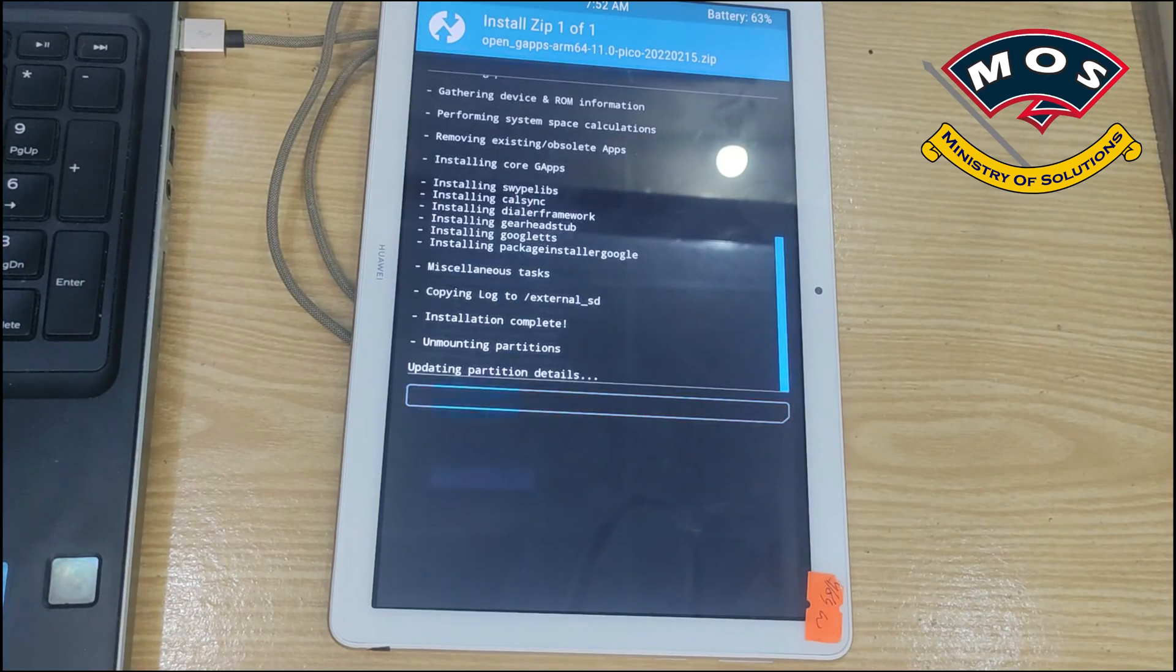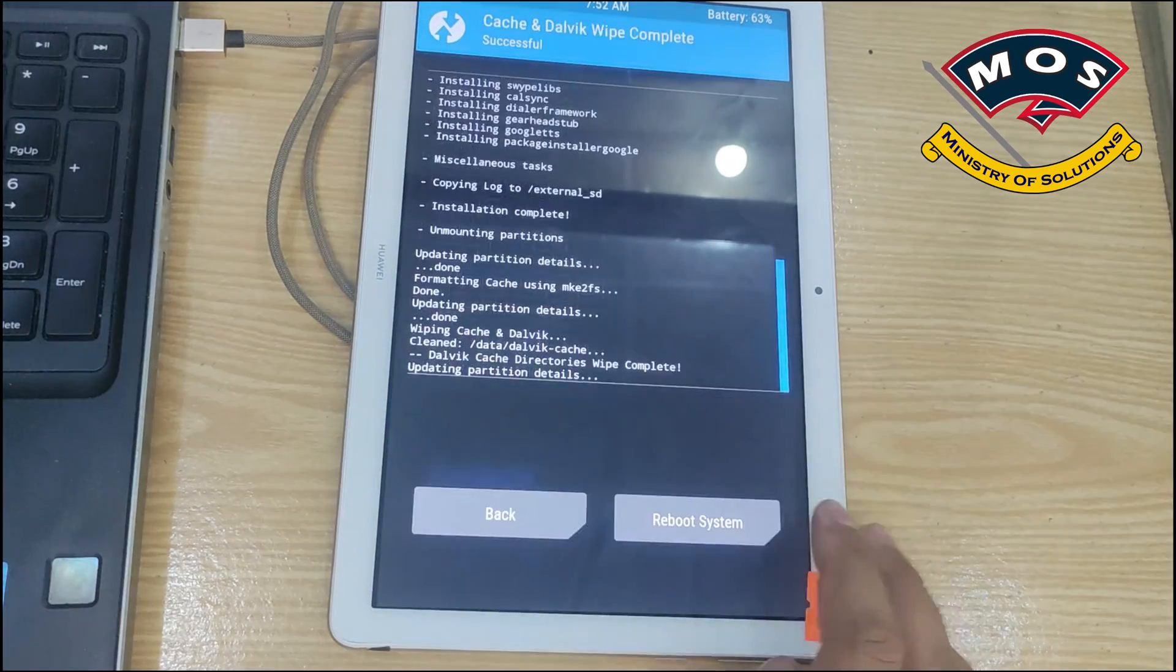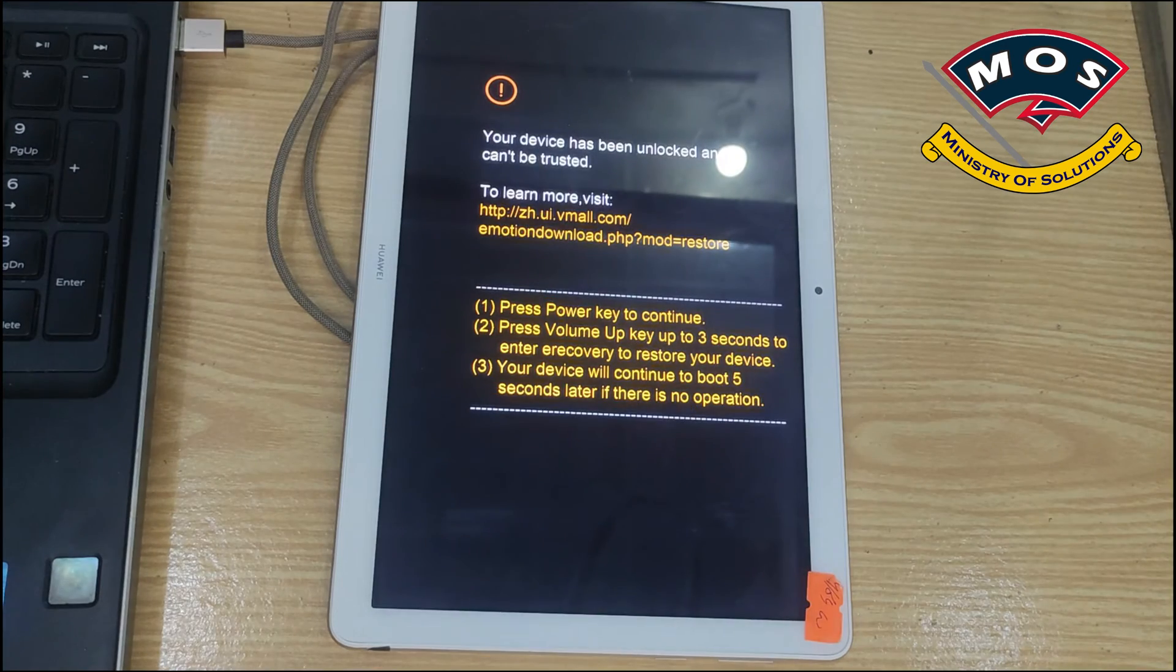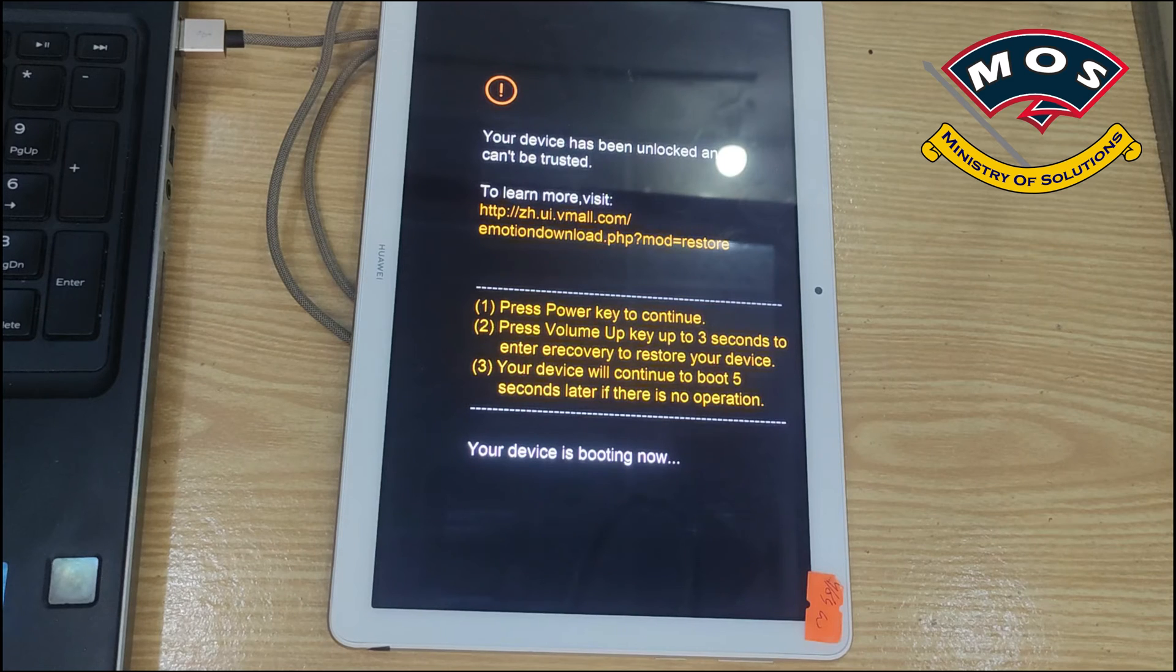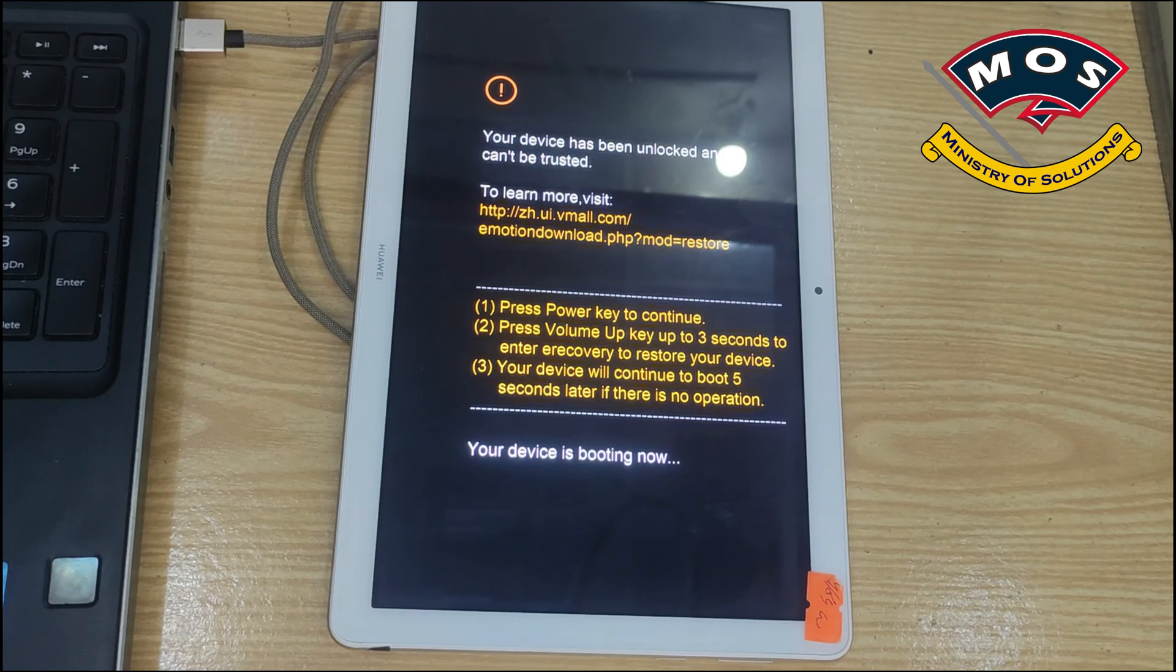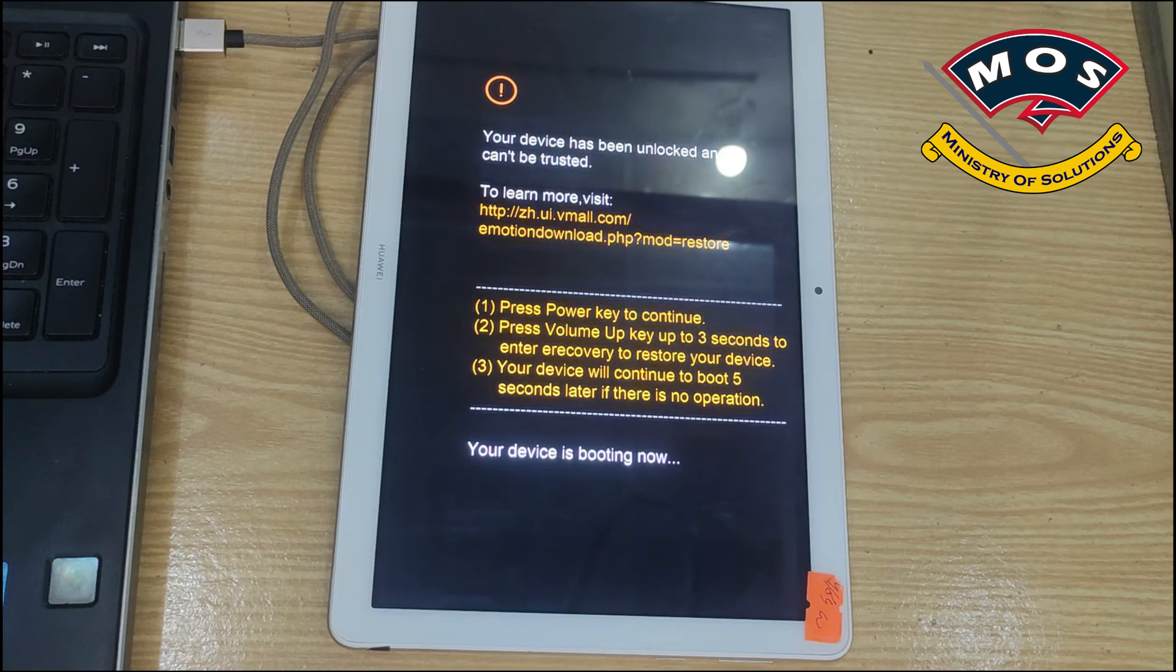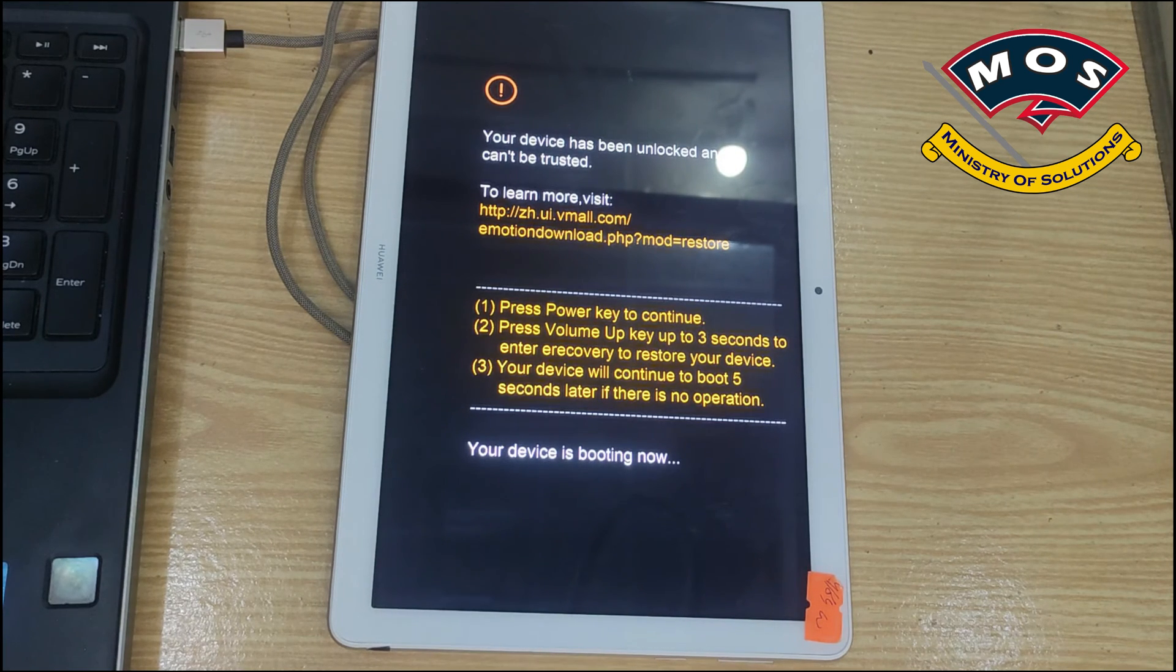Once flashing complete you can simply reboot your tablet. Now if you want you can perform a factory reset from settings. If you don't want to perform factory reset the tablet will still work fine. Now after the reboot I will check some basic functions of this ROM.